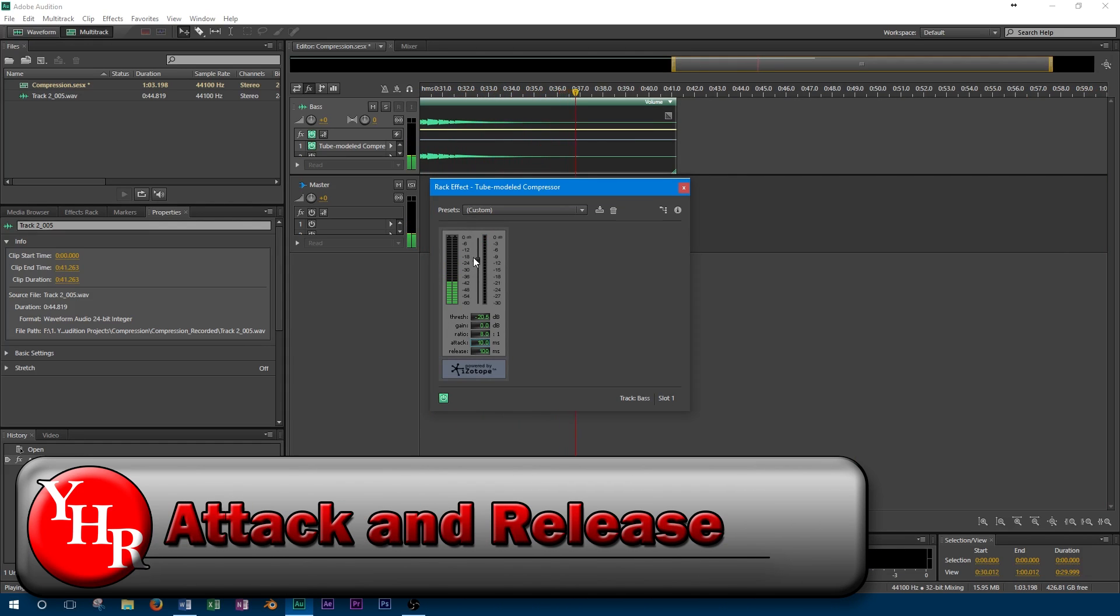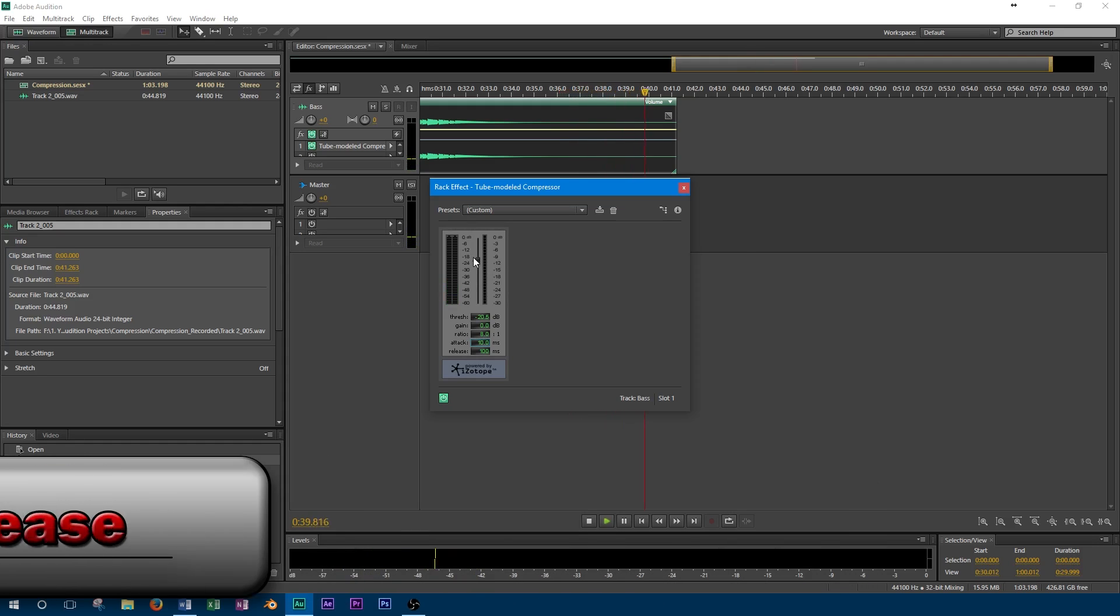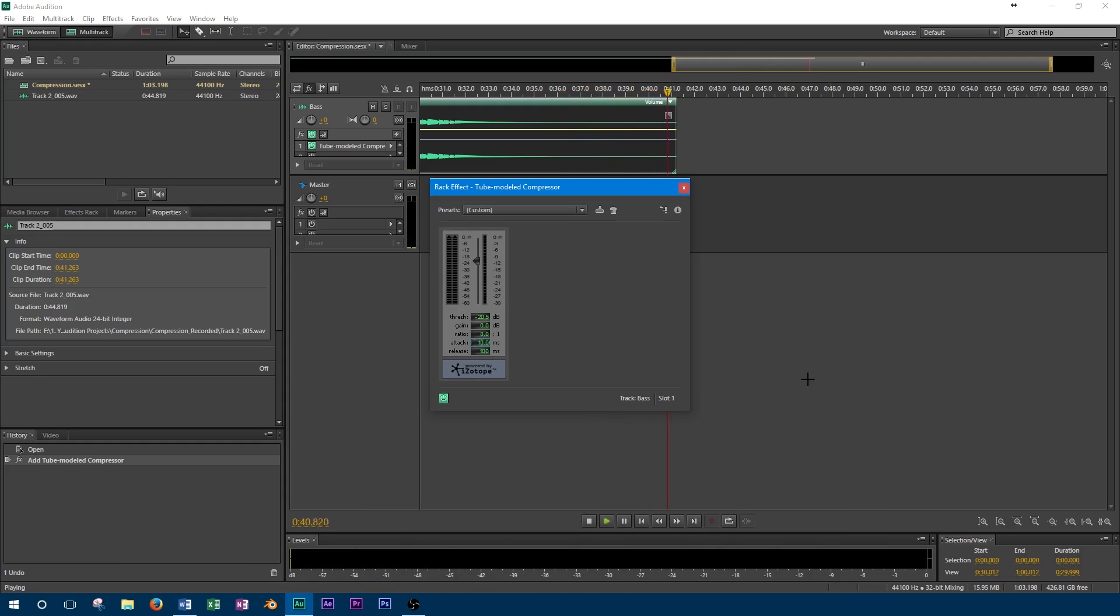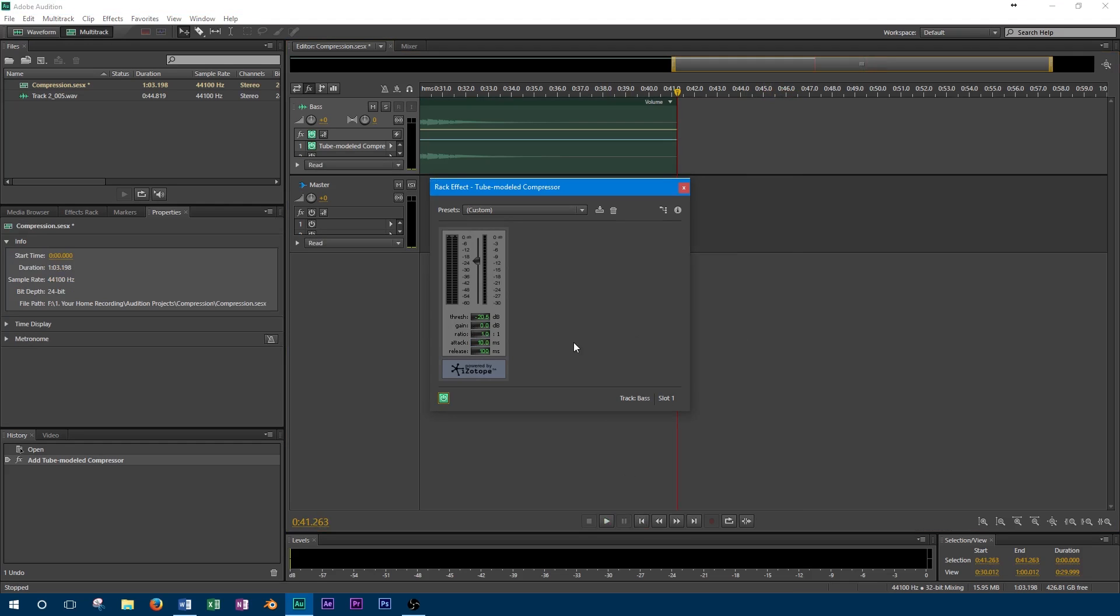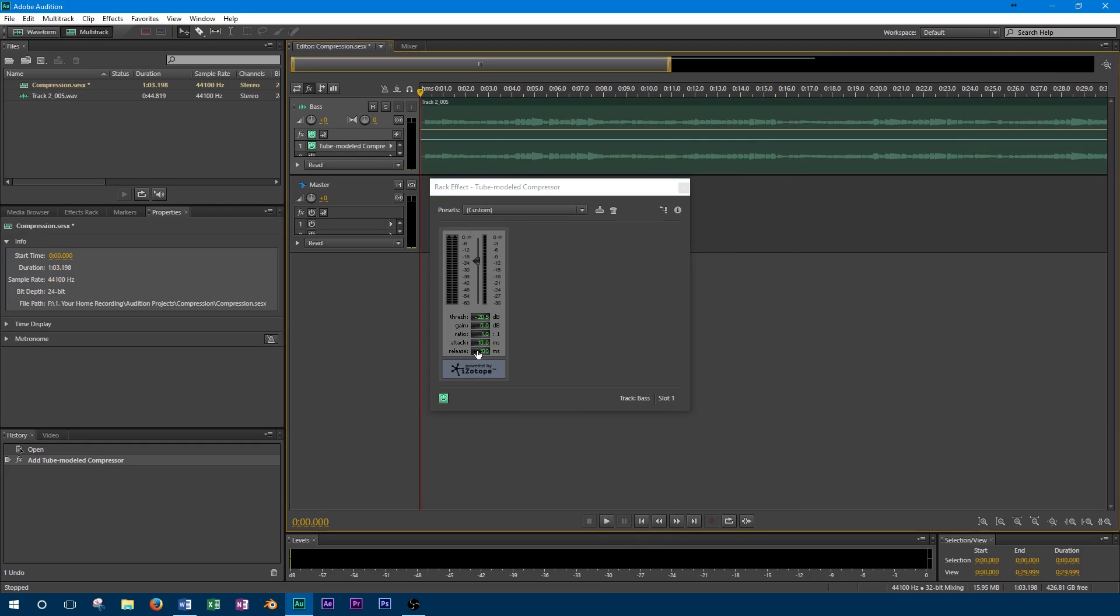Not only can you control the amount of compression using threshold and ratio, but you can also control how fast the compressor turns on and off. Attack refers to how fast the compressor is activated after the threshold is reached. Release refers to how long it takes for the compressor to deactivate after the signal goes below the threshold.